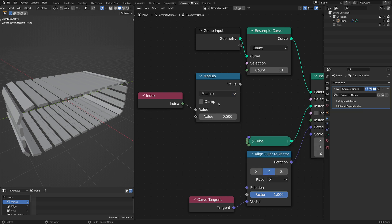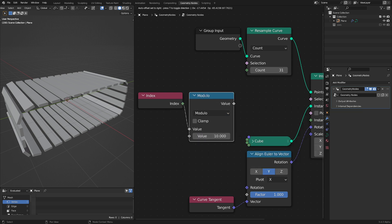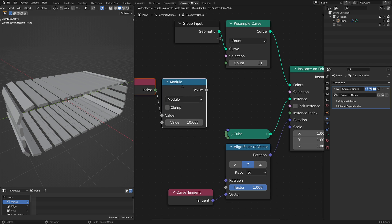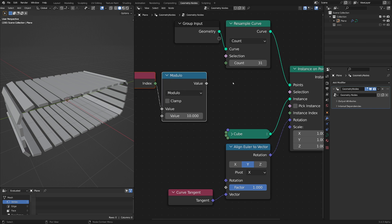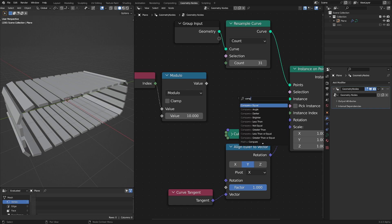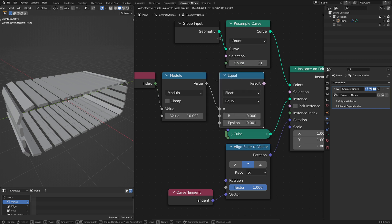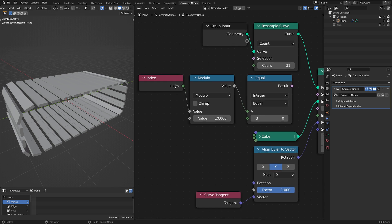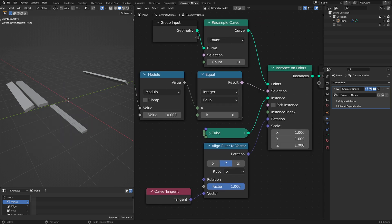I'll stick this on here, set it to modulo, set this to 10. We want a boolean of this, so I'm going to find when the modulo equals a specific value — that's going to give us 1 of the 0 to 10. So let's go compare, looking for where this integer is equal. Plug this into our selection and there we go.